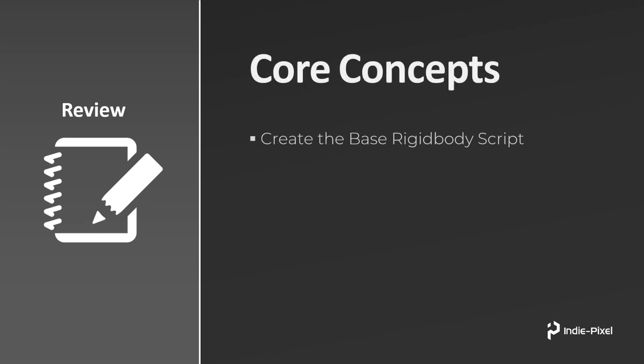So first we're going to create a base rigid body script. I like doing this because I like to keep everything that's related to the rigid body setup in one script and then just inherit from that script to create the actual controller class.